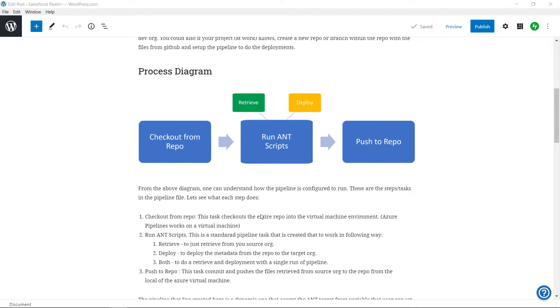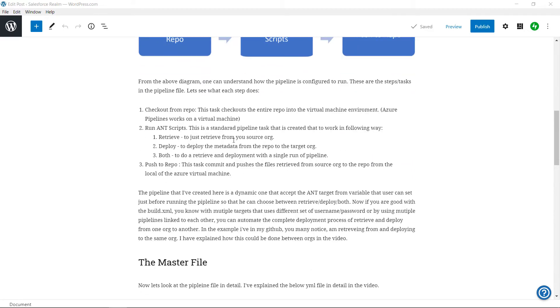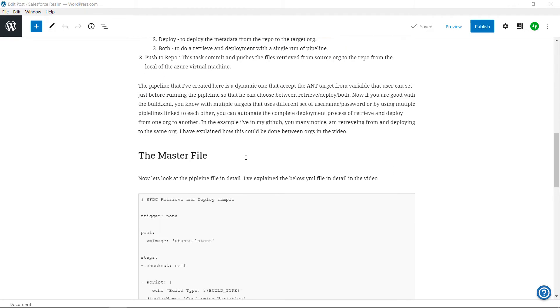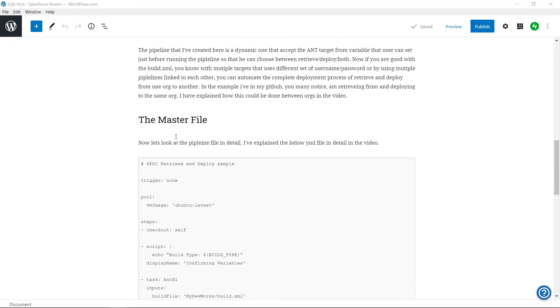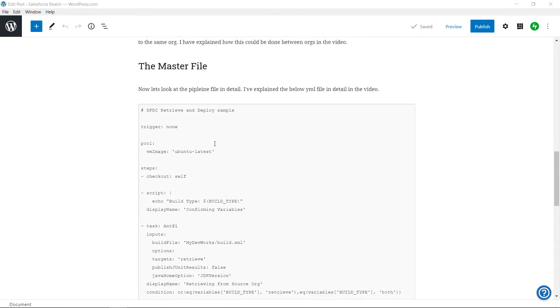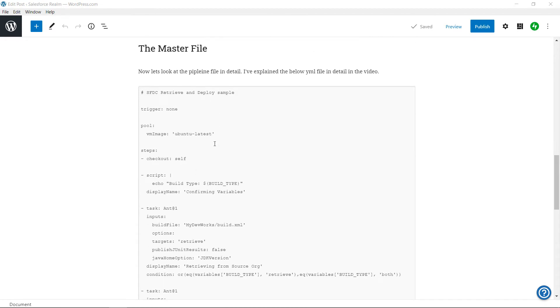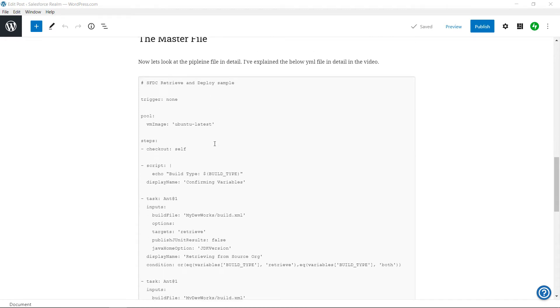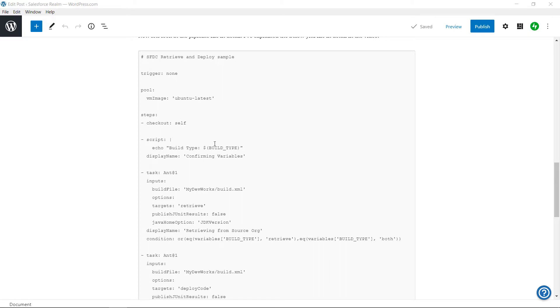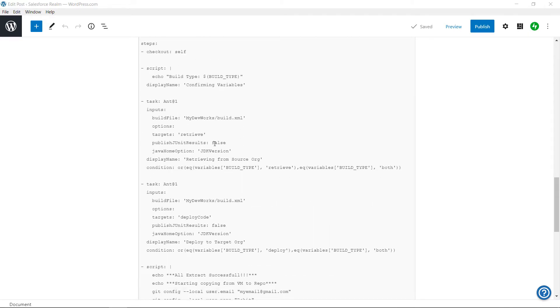Let us move on and see the master file. The master file is nothing but the YAML file. This is the file with which we will build the pipeline or the ADO job. We will see the details about the file from the repo.